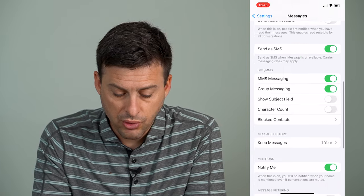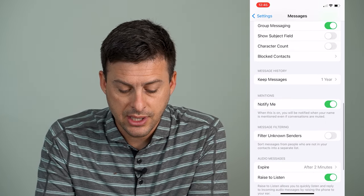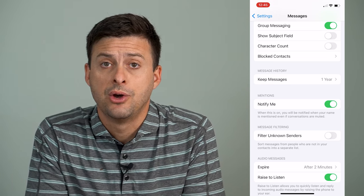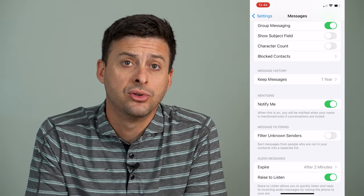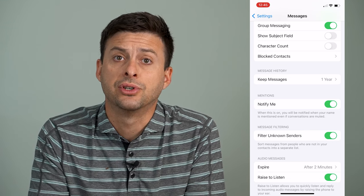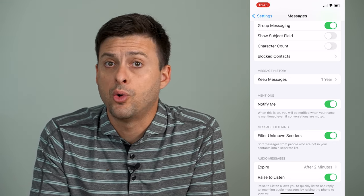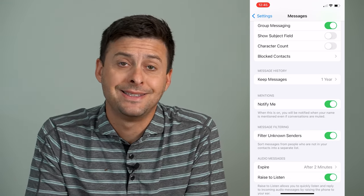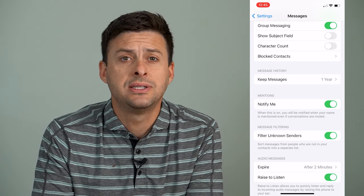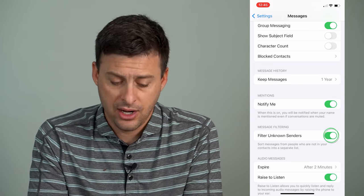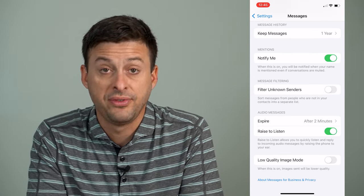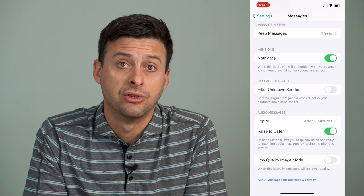Scrolling down a bit more, you'll see Filter Unknown Senders. Make sure that's toggled off, because if it's toggled on it will filter the sender or the bot that sends you that verification code text message and put it someplace else. You don't want that to be filtered, so make sure you turn Filter Unknown Senders off.